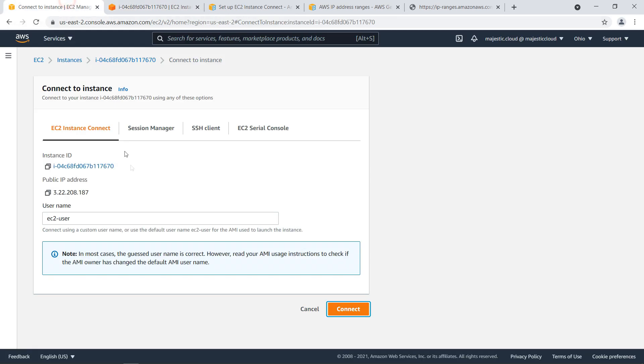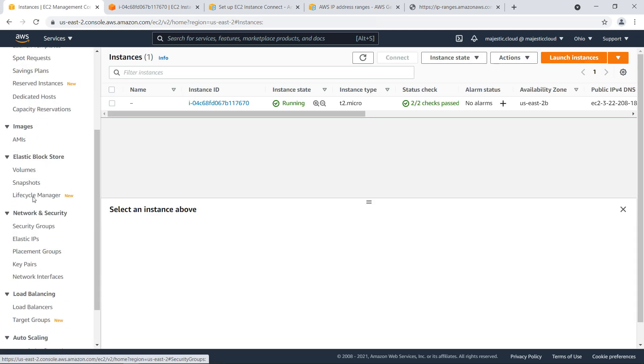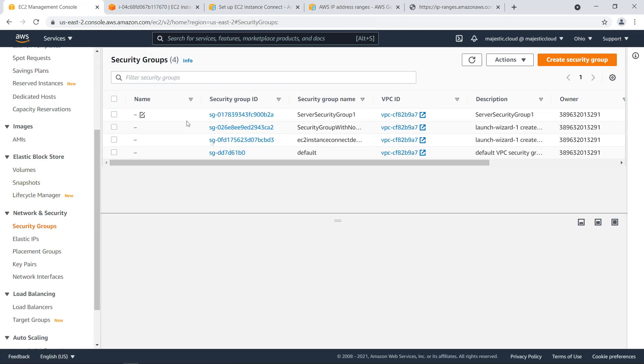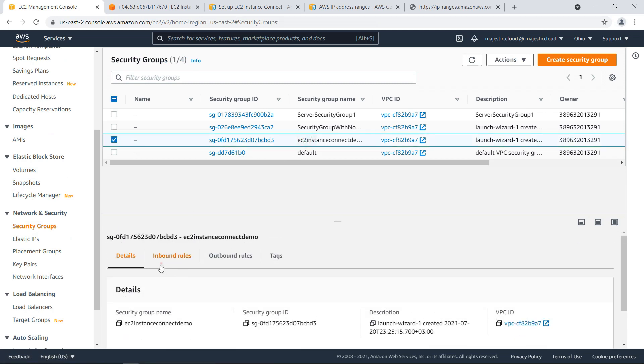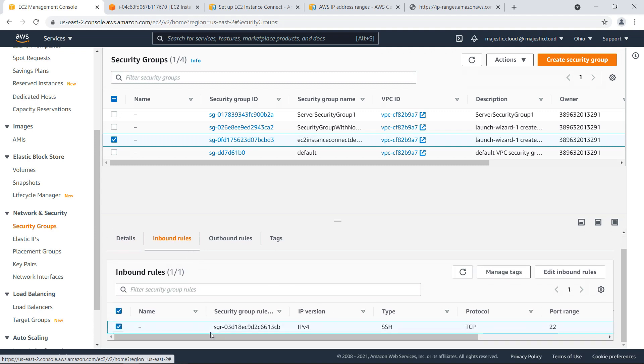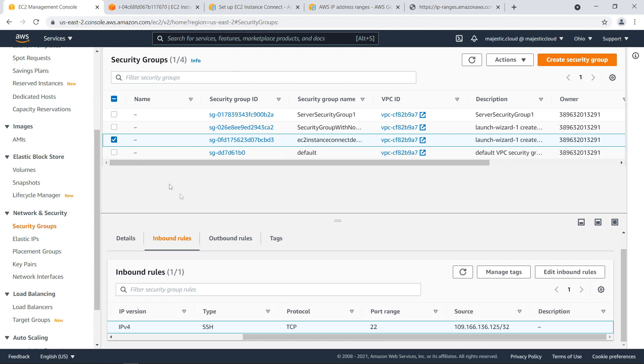And this happens because while normally when you connect from a local instance what happens is that in the security group you whitelisted your IP but instance connect is using actually an AWS server to connect to the EC2 instance and not your local IP address so you need to whitelist actually the EC2 service which does this.